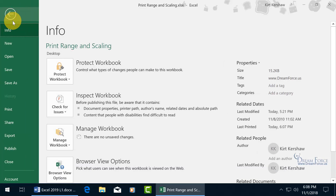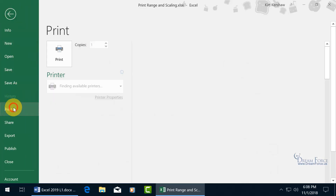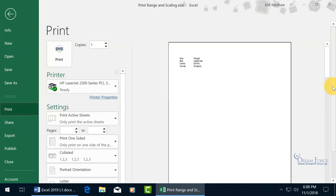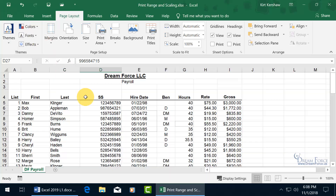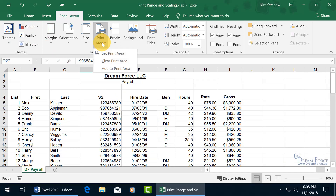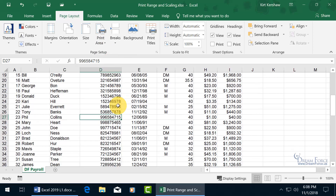File, down to Print — and I should have five pages when I scroll down, and I do. Let's hit back. To clear it all off, click on Print Area and go down to Clear Print Area, and they all disappear.